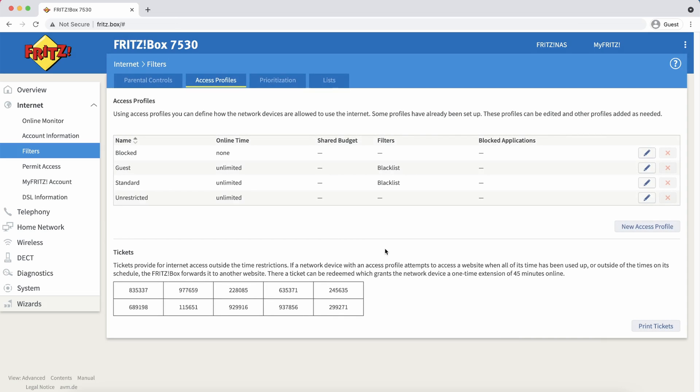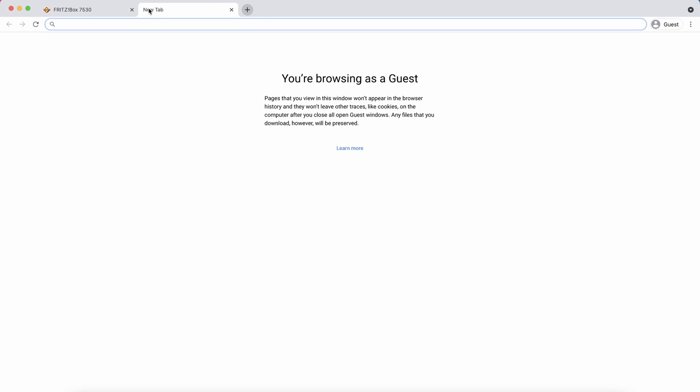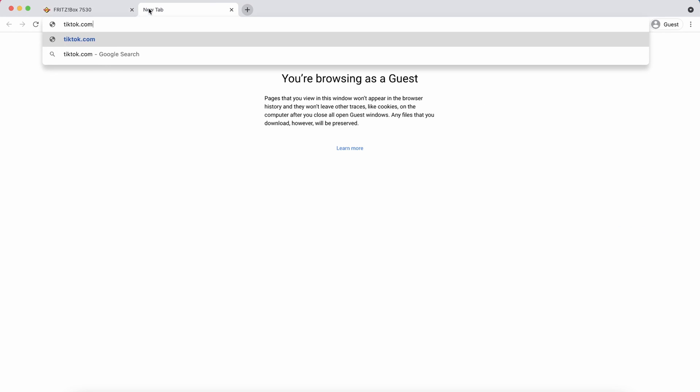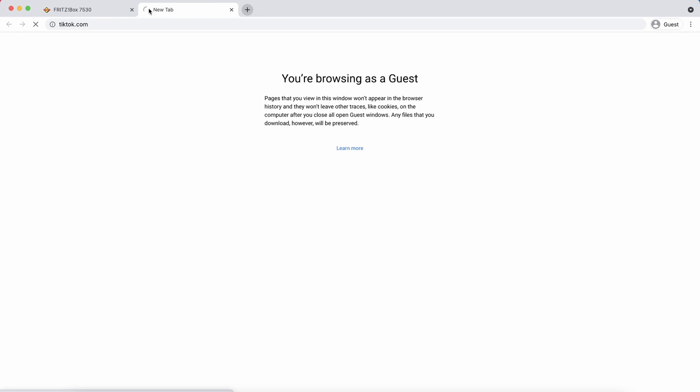Now we can see in the list that the standard profile has a blacklist filter applied. If we now try to access TikTok.com you will get an error page.